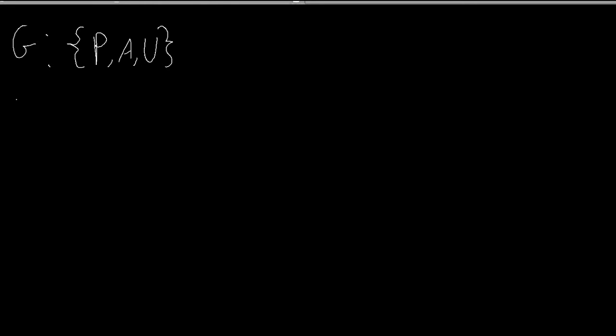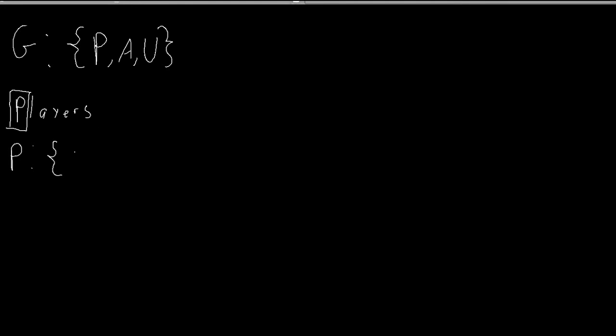So the players is very simple. P is also a set that denotes the decision makers in a game. So for example, if two players or two people are playing chess, it can be Jose and Maria playing chess.